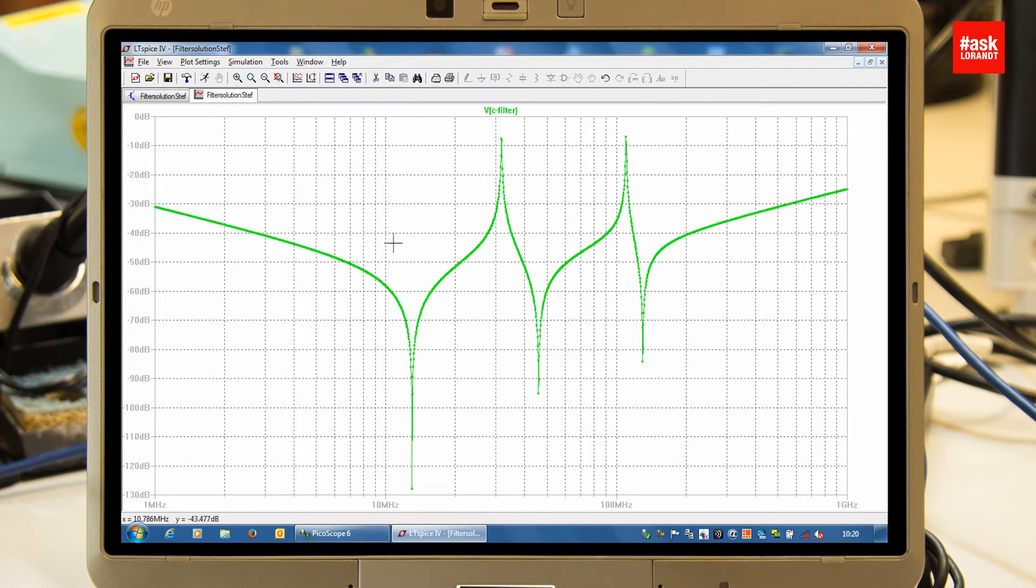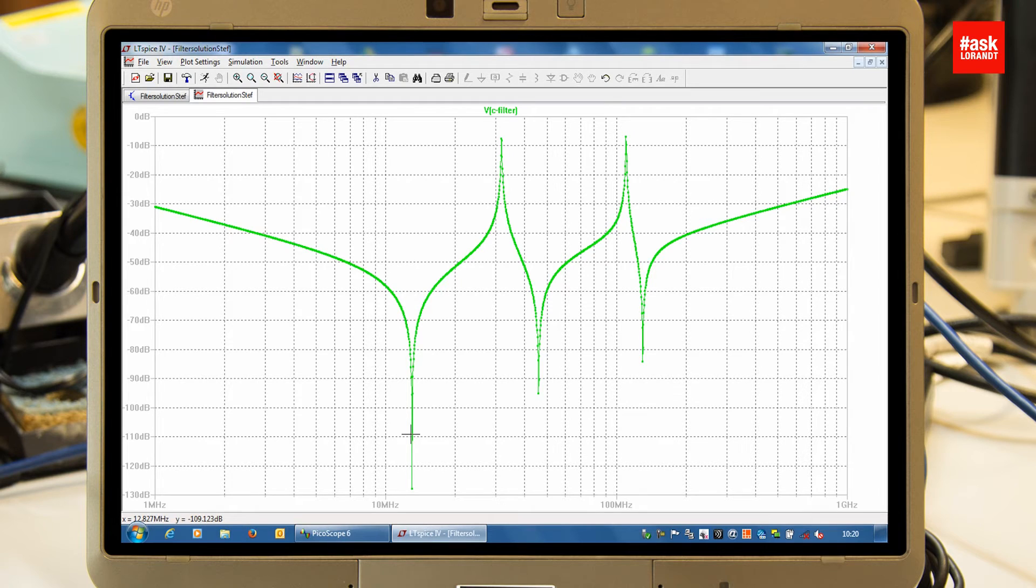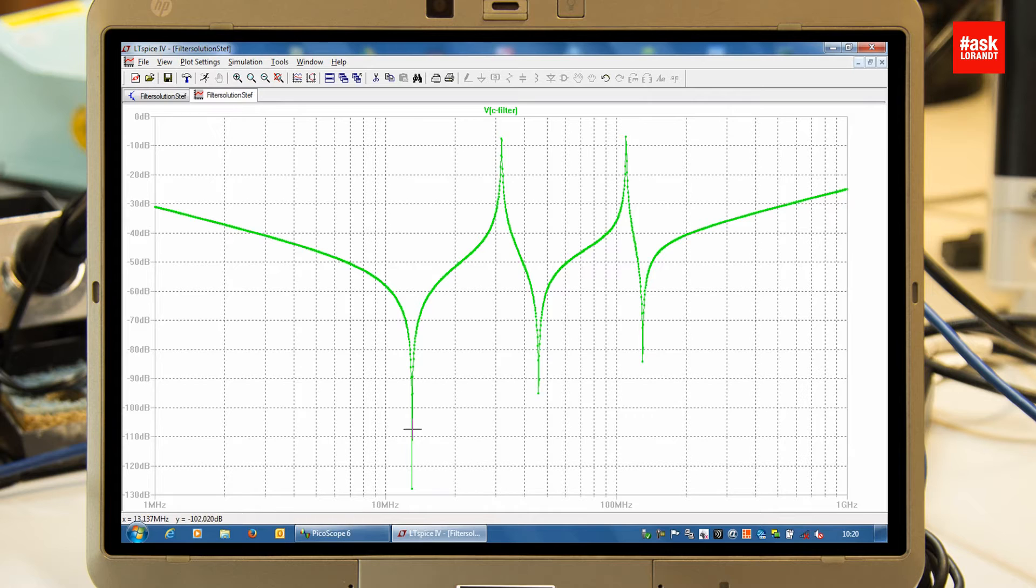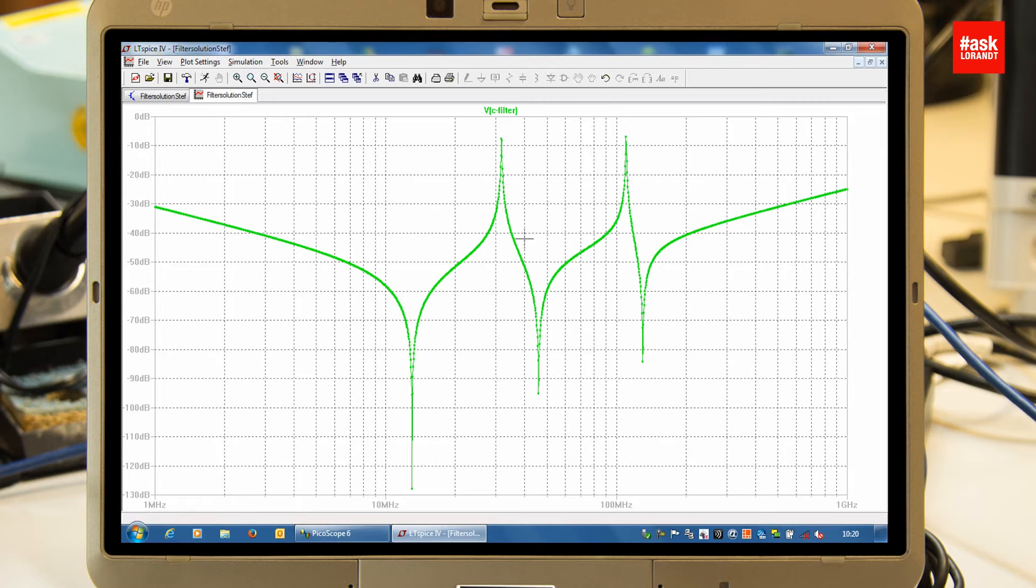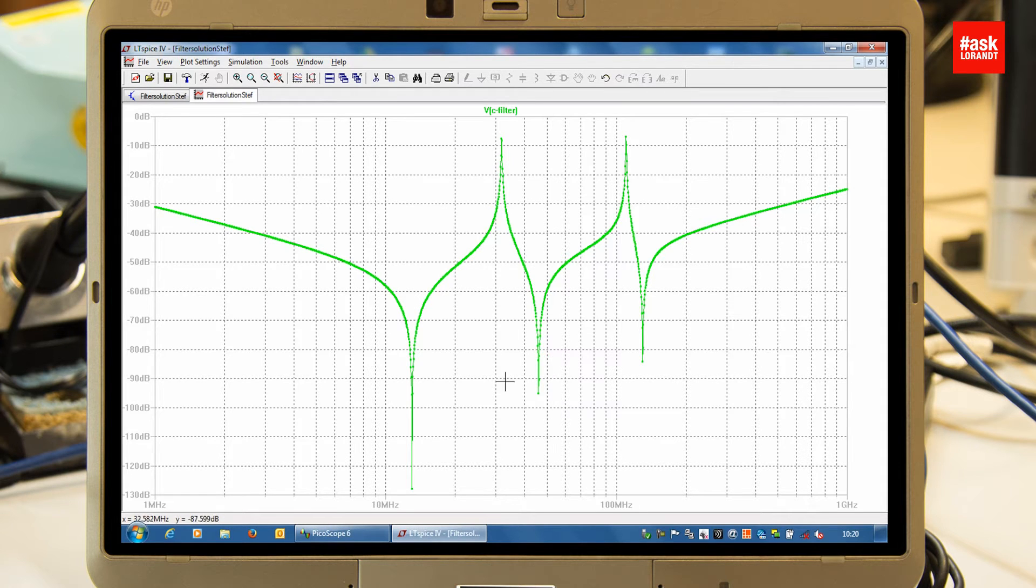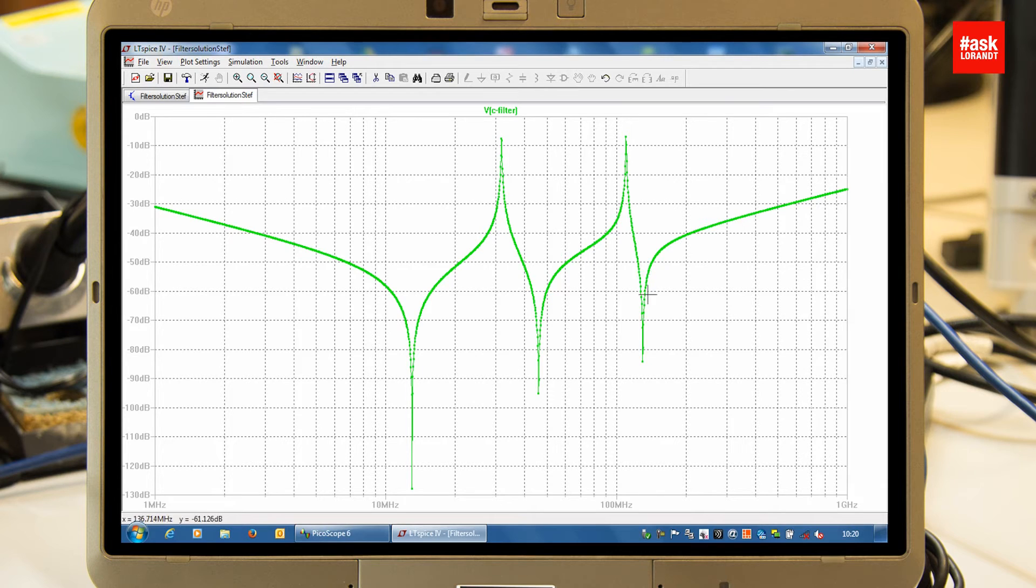First of all, you realize that the 100 nanofarad capacitor, after reaching its resonant point somewhere around 12 megahertz, becomes inductive and reacts with the following 10 nanofarad to build a parallel resonance. The same happens to the 10 nanofarad capacitor - after reaching its resonant point, it becomes inductive as well and reacts to the 1 nanofarad.